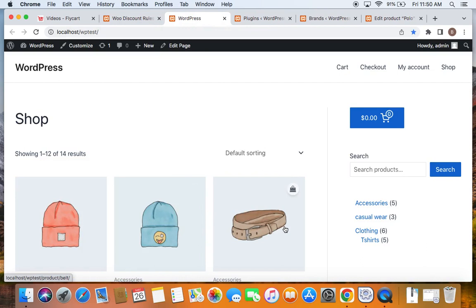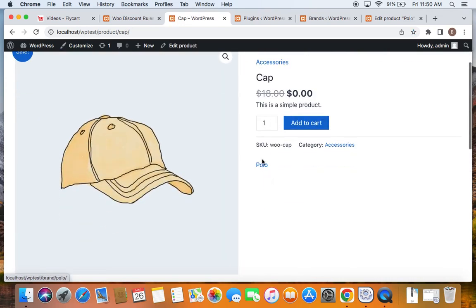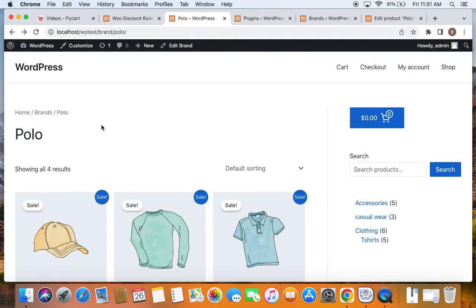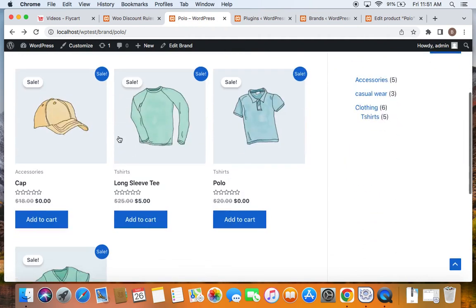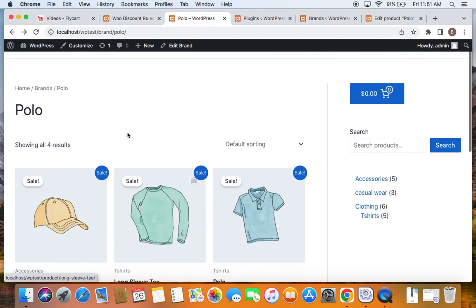Here we are on the storefront. Let me take you to the brand Polo, whose products are eligible for this particular flat discount. Let's consider this product — a cap. I'm going to click on the brand link. Here we are on the brands page — this is the Polo brand page, and here you can notice there are four different products that qualify for the discount because they belong to the brand Polo.